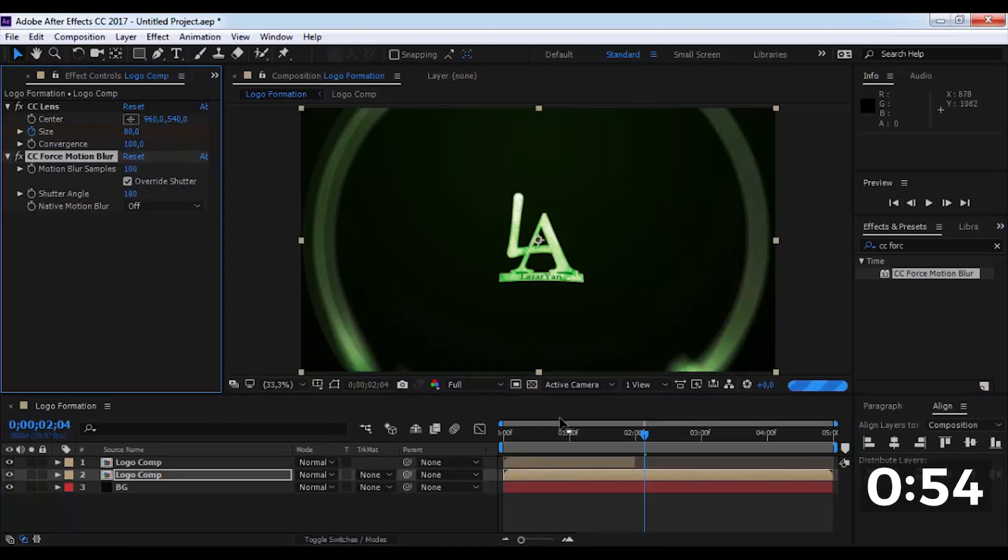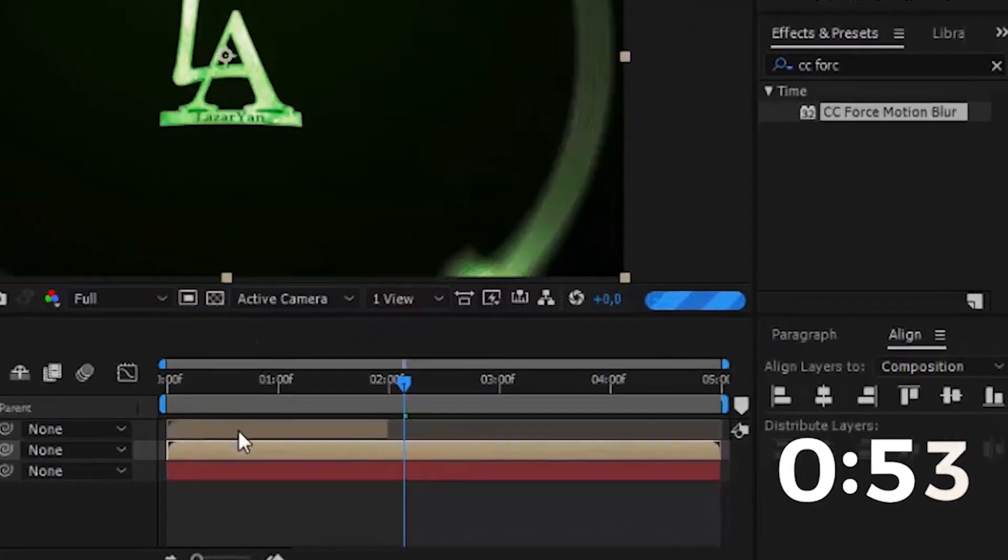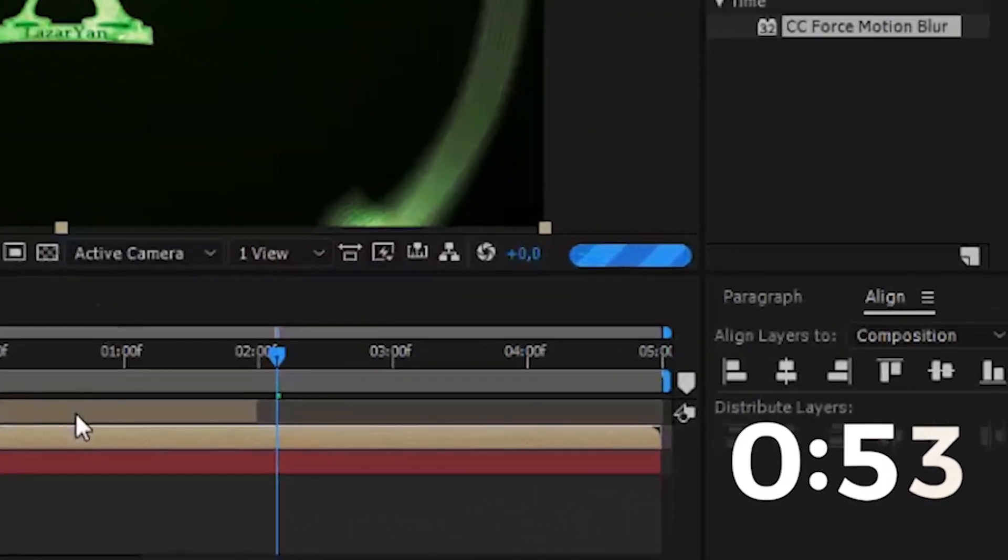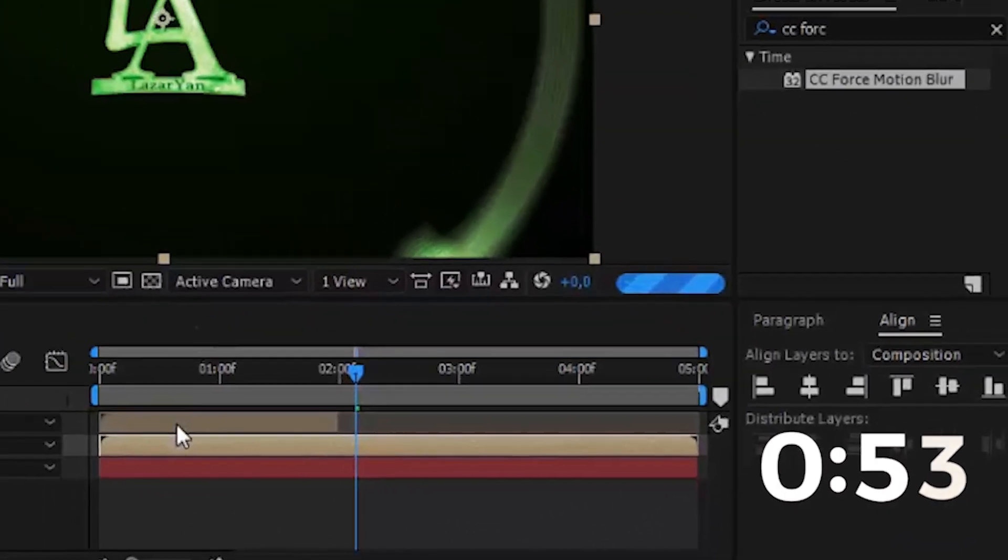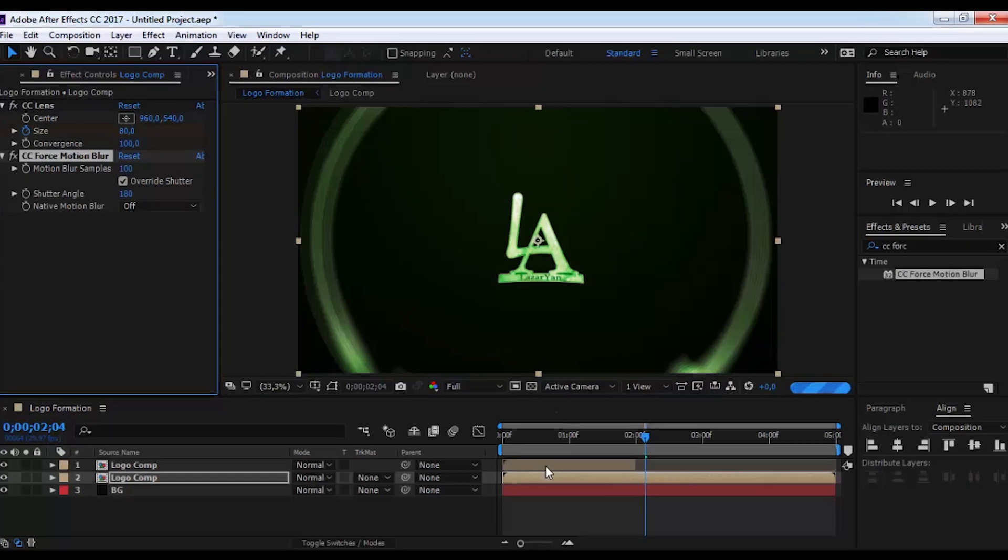And here we're all done. And again saved a few seconds. Let's see the result.